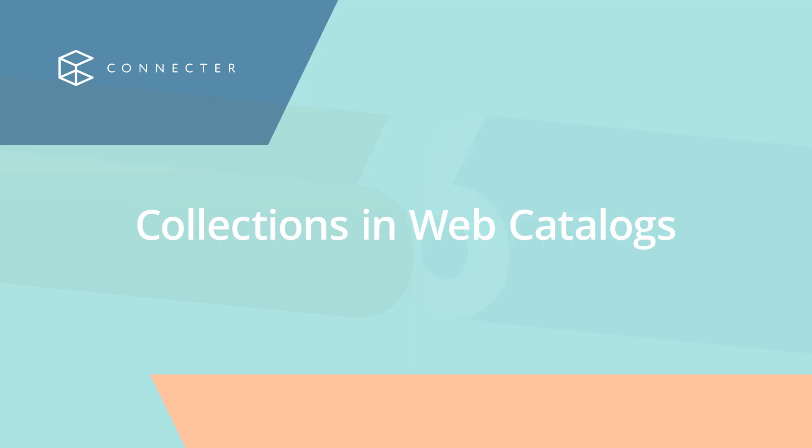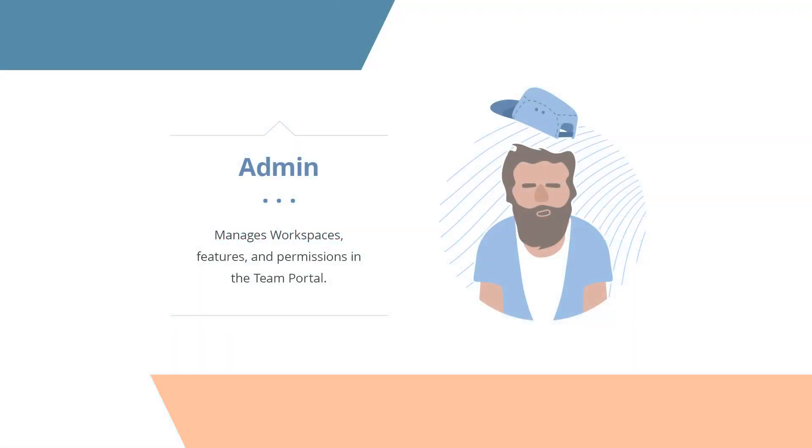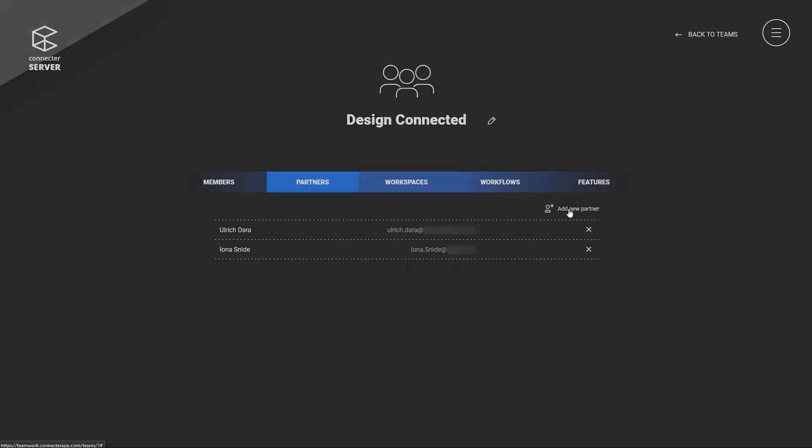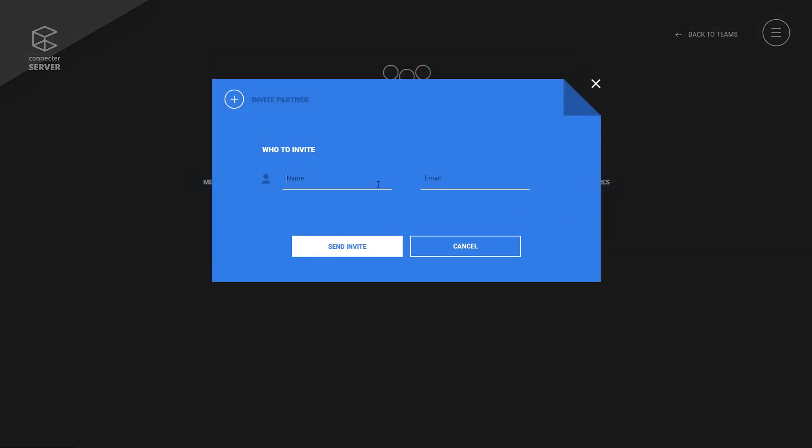Collections and web catalogs are a new feature that gives power to your partners. So, logically, we will start by adding a partner in the team portal. That's something that only team admin can do.